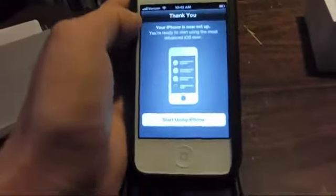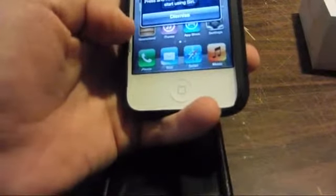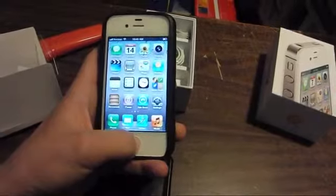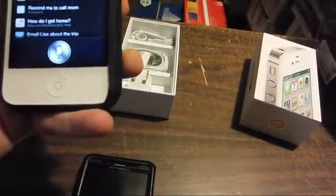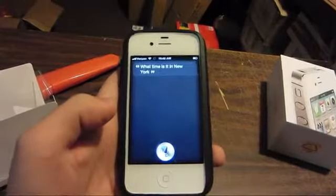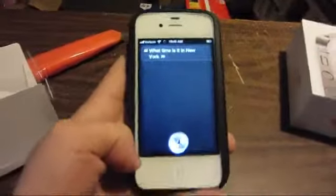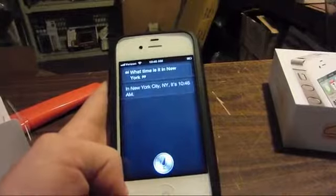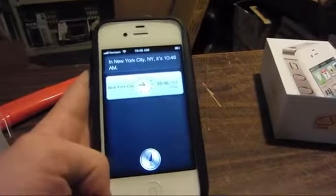Phone is now set up — start using iPhone. Quick test: 'Siri, what time is it in New York?' That's impressive because my voice is usually not understood well by these things.